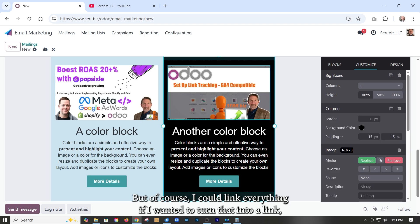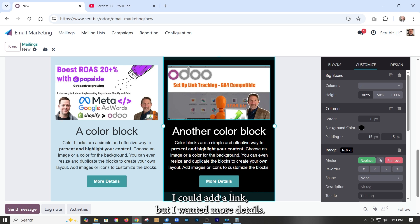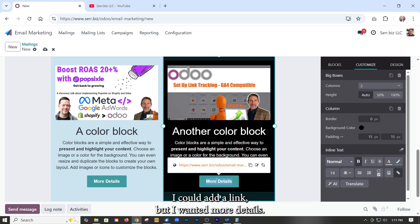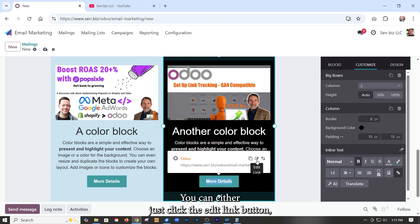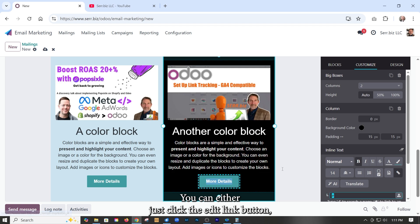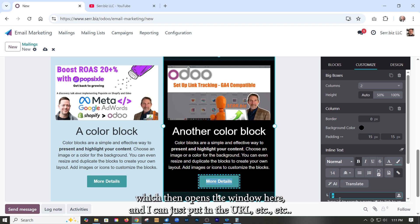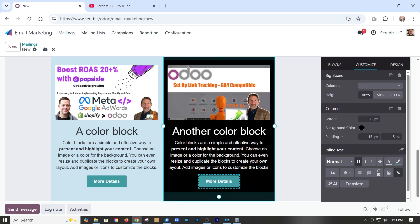And of course I could link everything. If I wanted to turn that into a link, I could add a link. If I wanted more details, obviously we'd want to change that link. You can either just click the edit link button, which then opens the window here and I could just put in the URL, et cetera, et cetera.